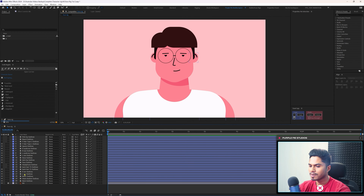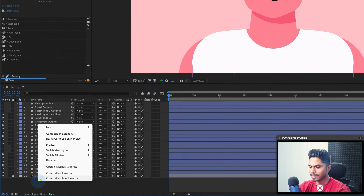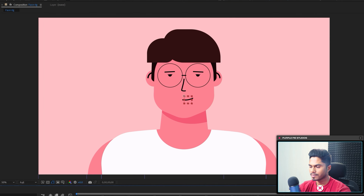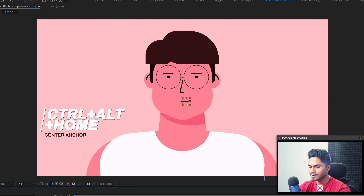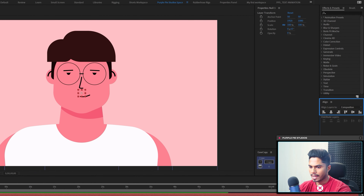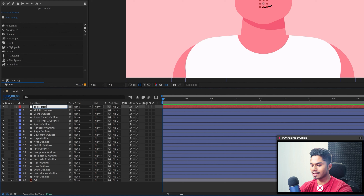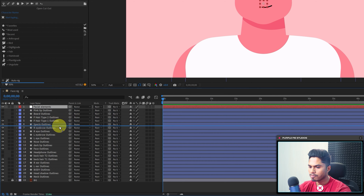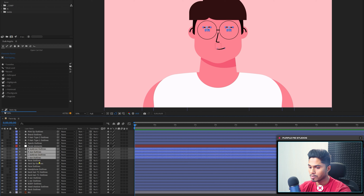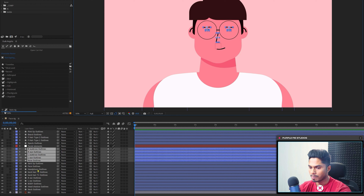Let's start by adding a null object. Right-click, go to New, then Null Object. Move the anchor point exactly at the center and align it at the center of the composition window. Let's rename the null as 'Facial Elements' and move it down on top of the facial elements. I'm going to select all the facial elements — eyes, eyebrows, mouth, nose, and even the spectacles — and parent them with the null object.